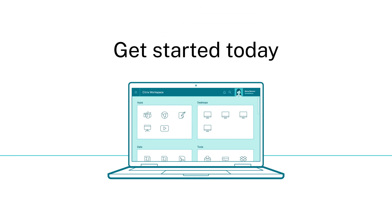Get started today with the Citrix Workspace app.